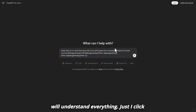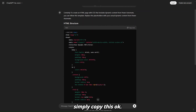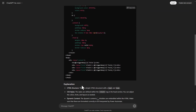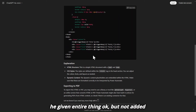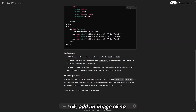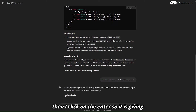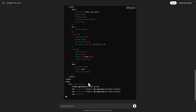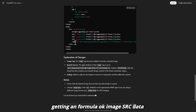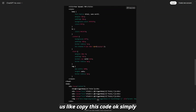ChatGPT is very smart — it gives an entire HTML page. Copy this. Then give ChatGPT another prompt: 'Add an image with base64 file content.' It gives a formula: image src with 'data:image/png;base64,' and the dynamic trigger body image. Copy this code.